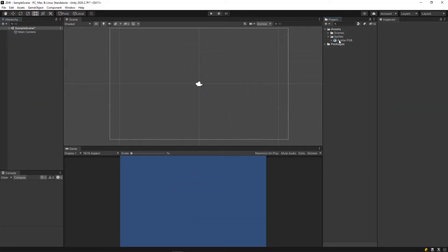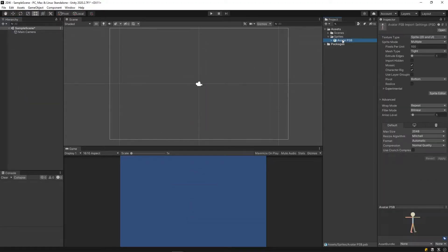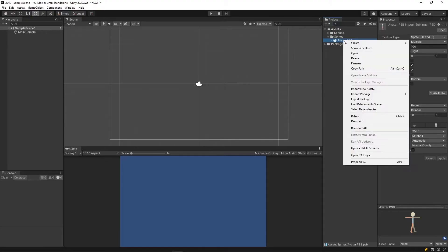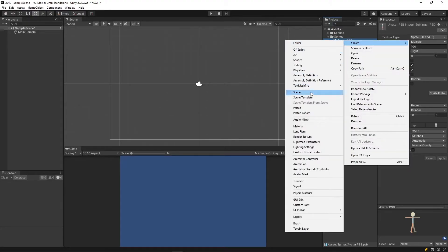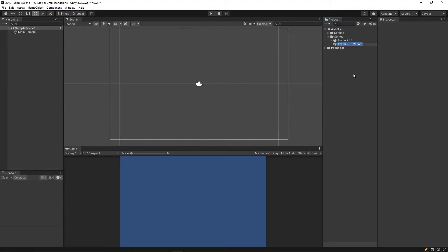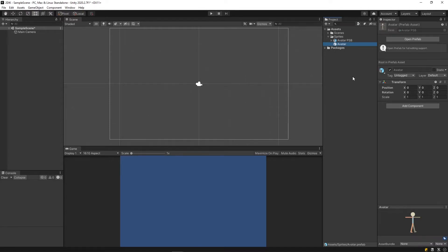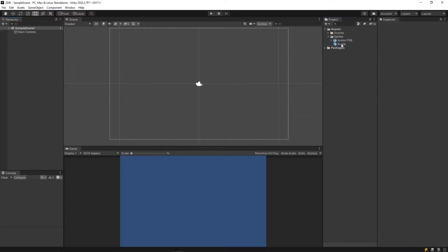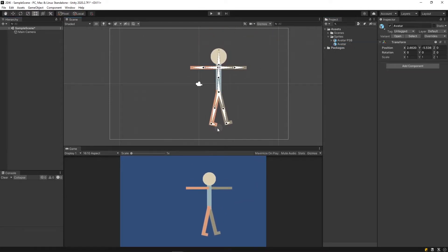To avoid manipulating the original PSB file, let's right click it, create, prefab variant. Let's call this avatar. This is the object we will use going forward.